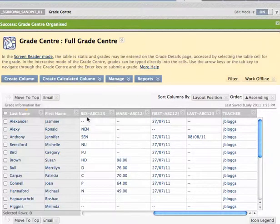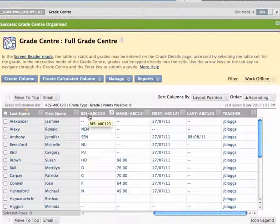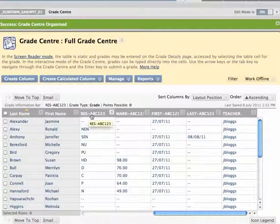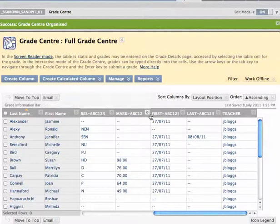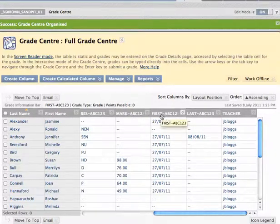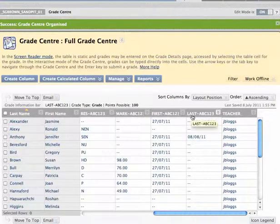There's also some really important columns in the Grade Centre. They're columns like res- and then the unit code for this subject, mark- in the unit code, first- in the unit code, and last- in the unit code.